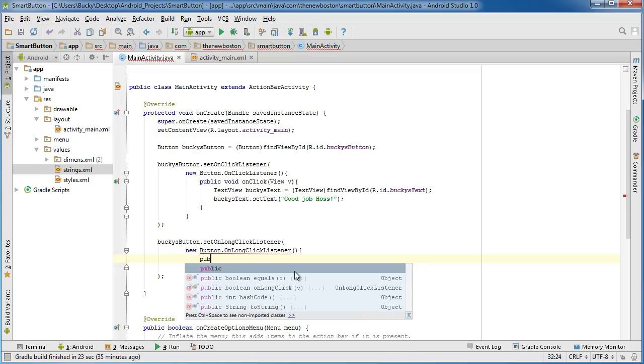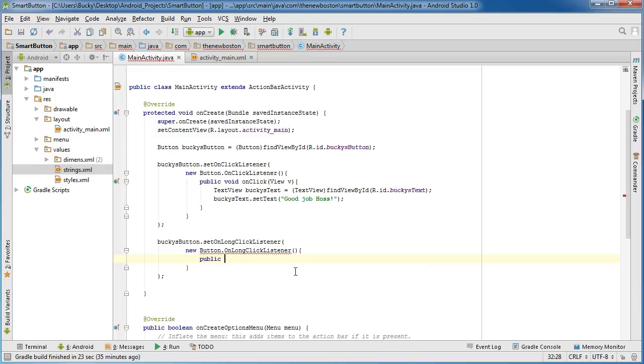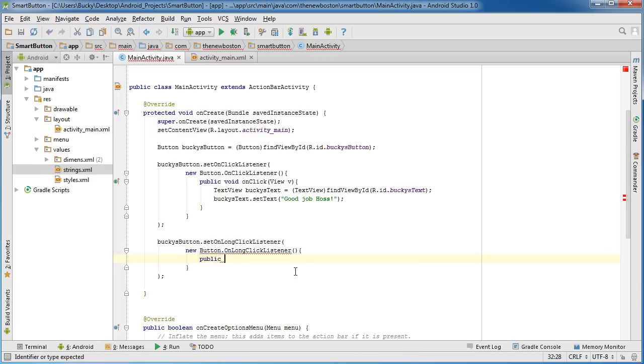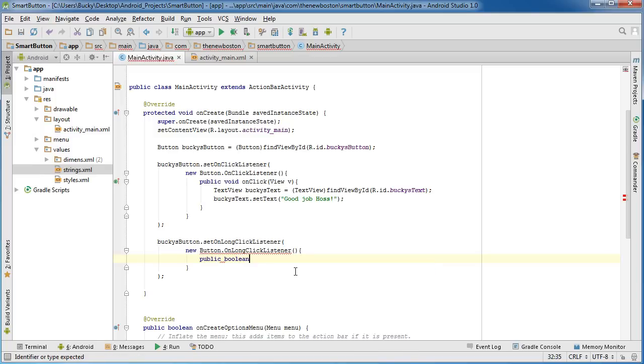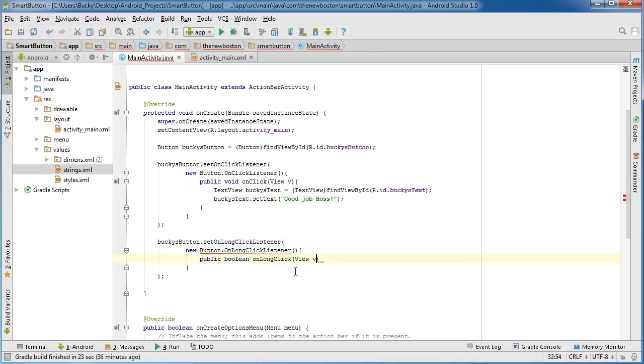public boolean on long click and just pass it to view v like before.